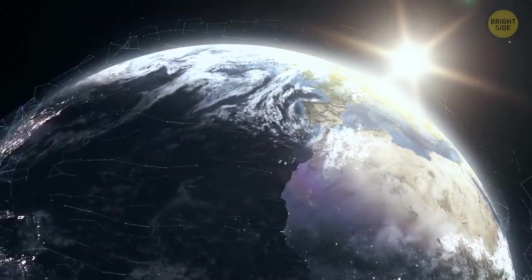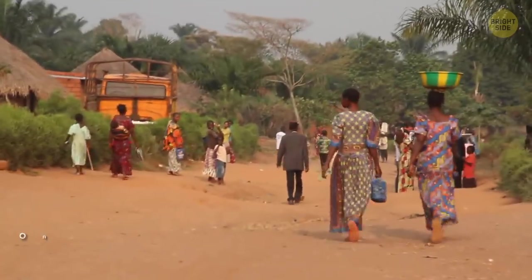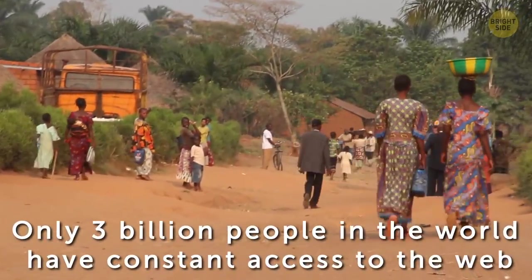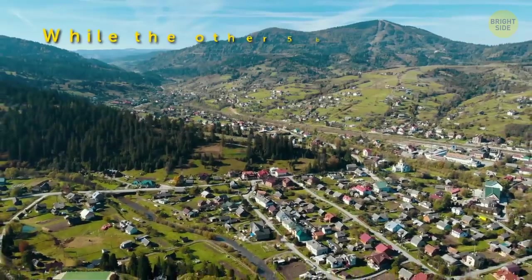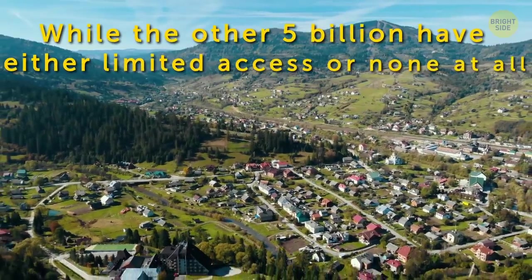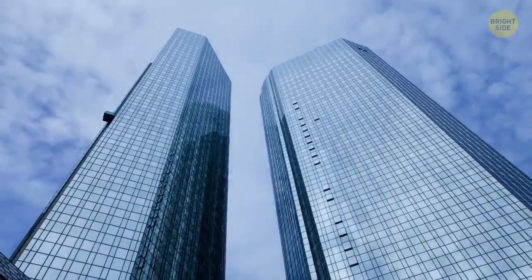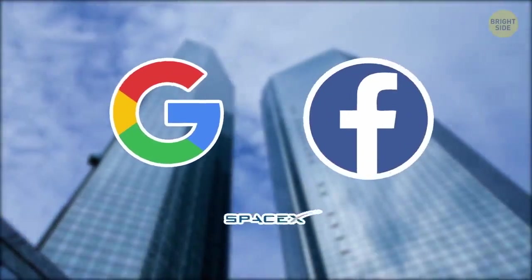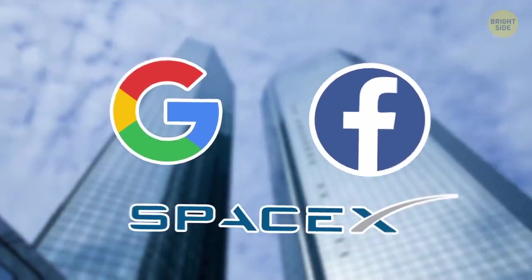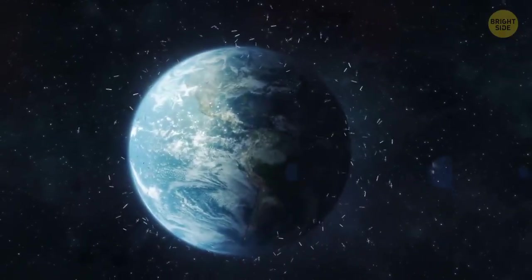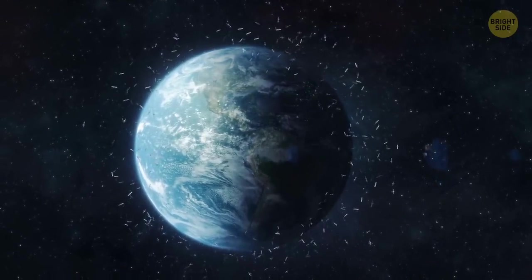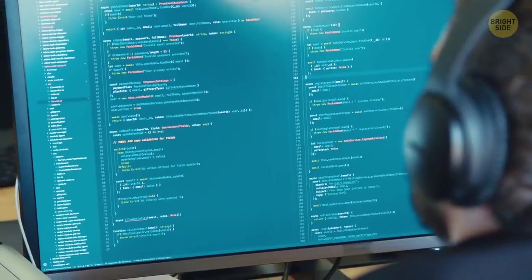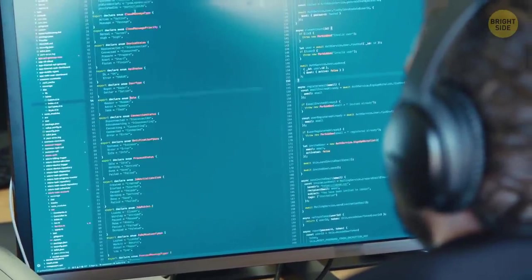The Internet will become truly global. Today, only 3 billion people in the world have constant access to the web, while the other 5 billion have either limited access or none at all. Several large companies like Google, Facebook, and SpaceX are already working together on a project that will bring the Internet to everyone on the planet at speeds over 1 megabit per second. By 2025, it will surely be implemented.